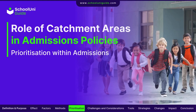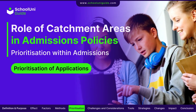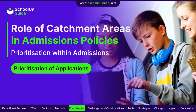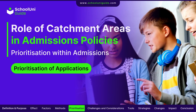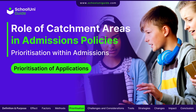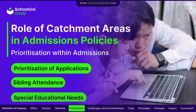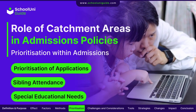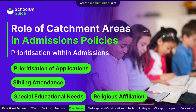Catchment areas can dictate the prioritisation of applications, with students residing within the area often at the top of the list. However, other factors such as sibling attendance, special educational needs, and in the case of faith schools, religious affiliation can also influence admissions.